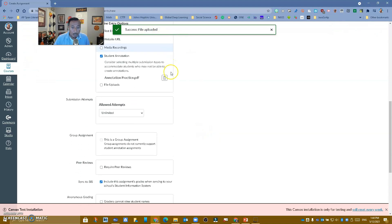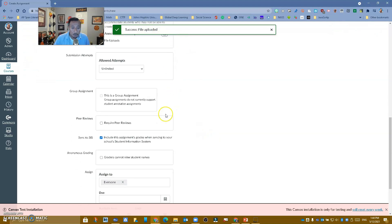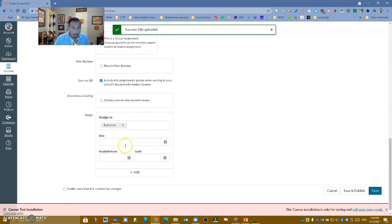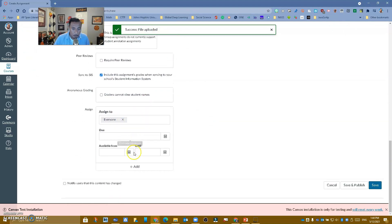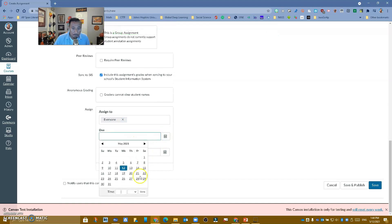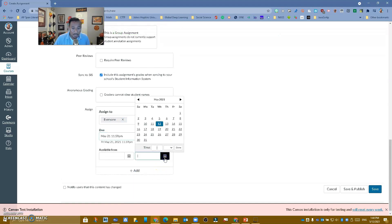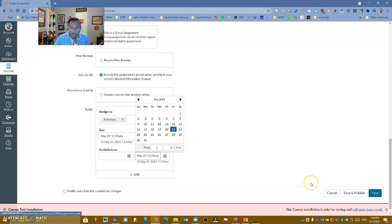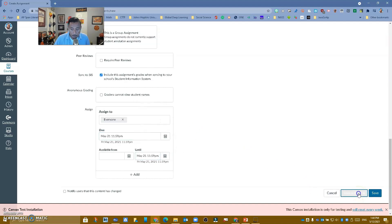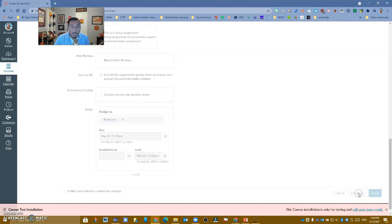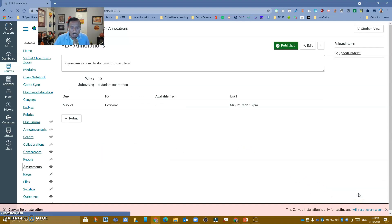And now just like we always do, it's being assigned to everybody. I will do a due date of next Friday and also an end date of next Friday. And now I'm going to save and publish. So now the assignment is ready for our students to complete.